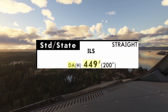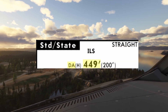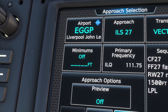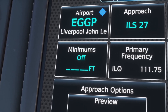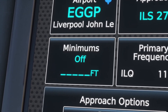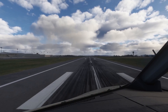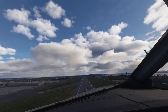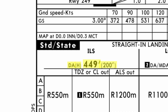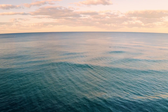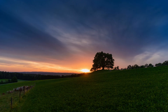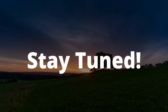Then there's decision altitude, DA, or decision height, DH. These are types of minima used for precision approaches, which an ILS approach is. This is the critical point during an approach where the pilot must either commit to landing or execute a missed approach. The terms are almost identical, but the difference is subtle: decision altitude is referenced from sea level, while decision height is measured above the ground. This will become important later.